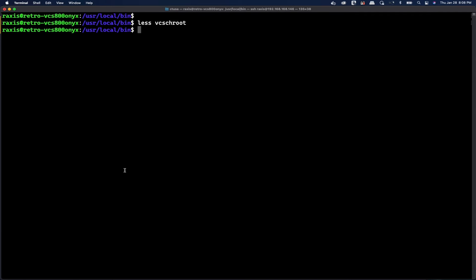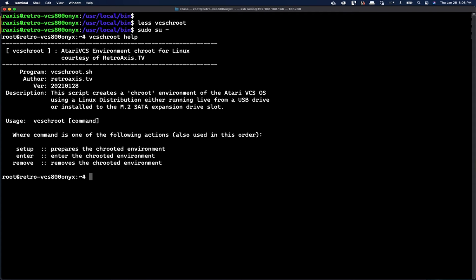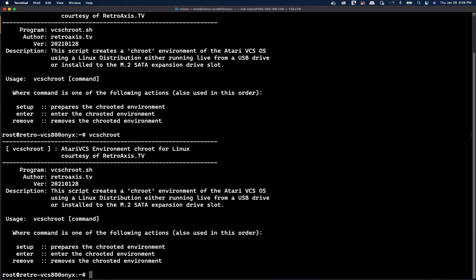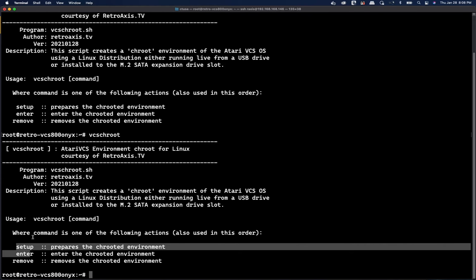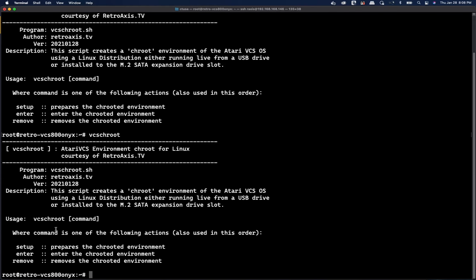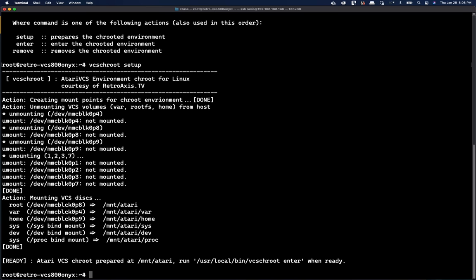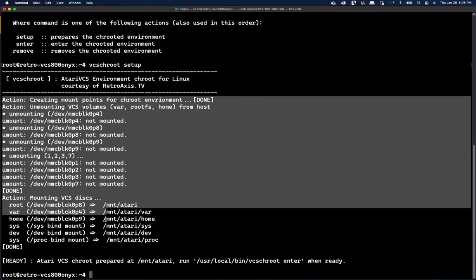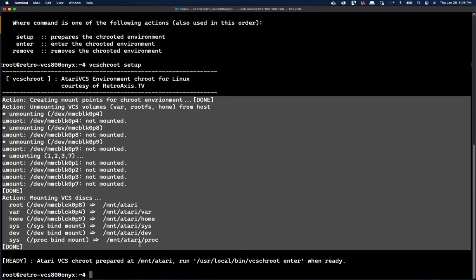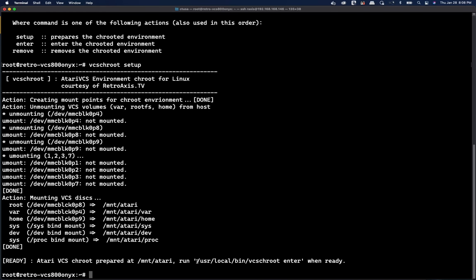So let's begin by becoming the root user. And we're going to run the VCS to root command. We can start with the help. And this also displays if you type no command, you'll get the same help message. But just to show you what to do, essentially you're going to run these three commands in order. So you're going to run VCS to root setup. And that is going to prepare your system with a set of mounts and unmounts and get it ready to go. And then when it's ready, you'll notice it's going to suggest the next command to run. So you run VCS to root enter.